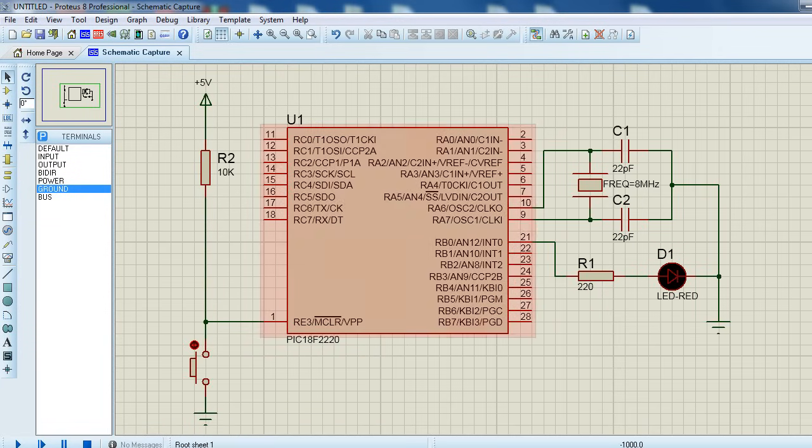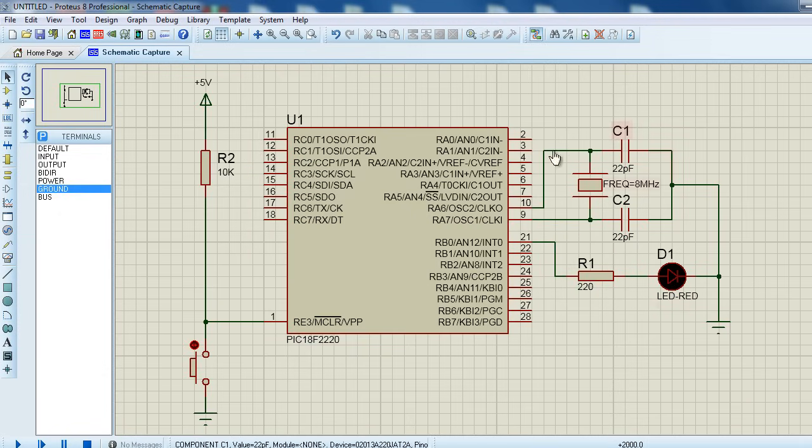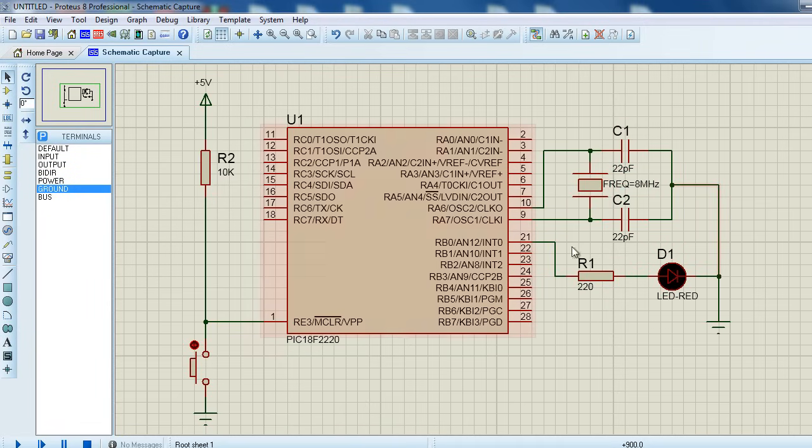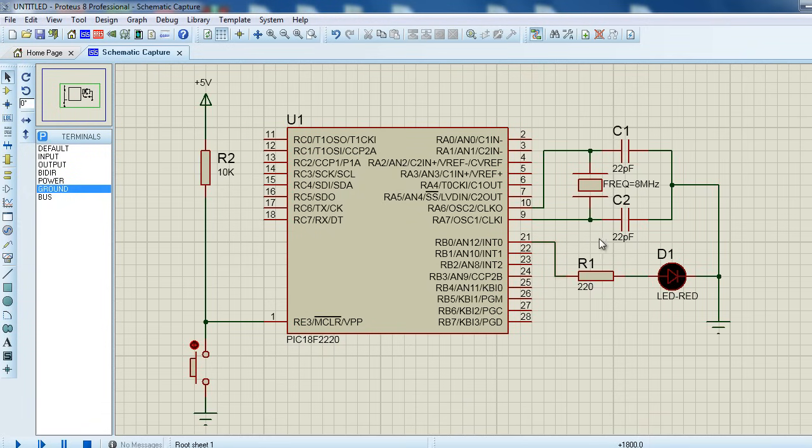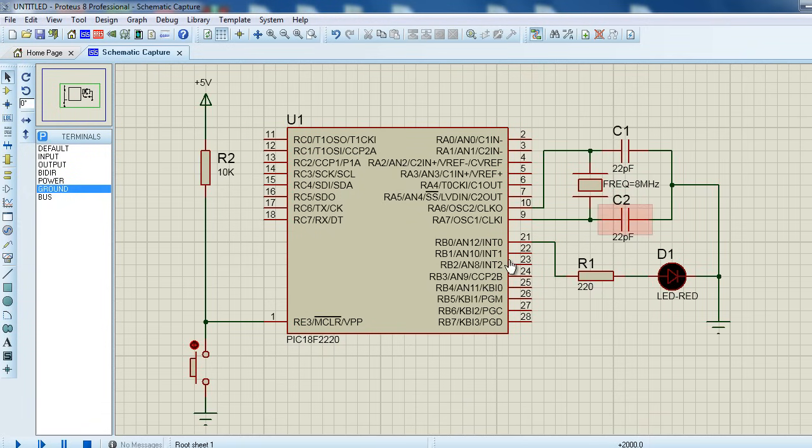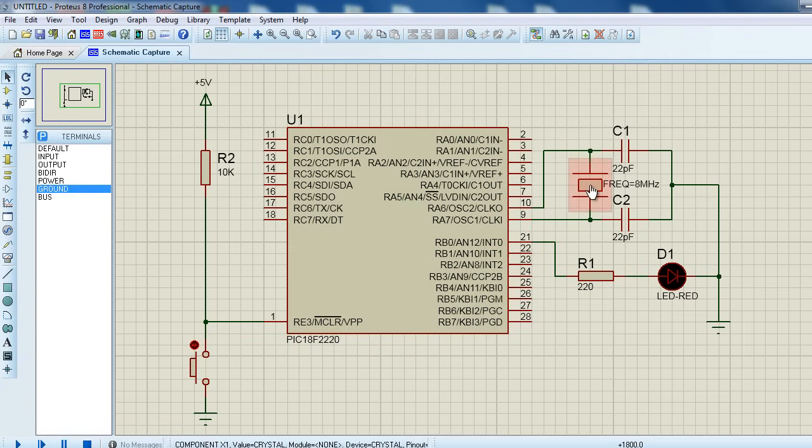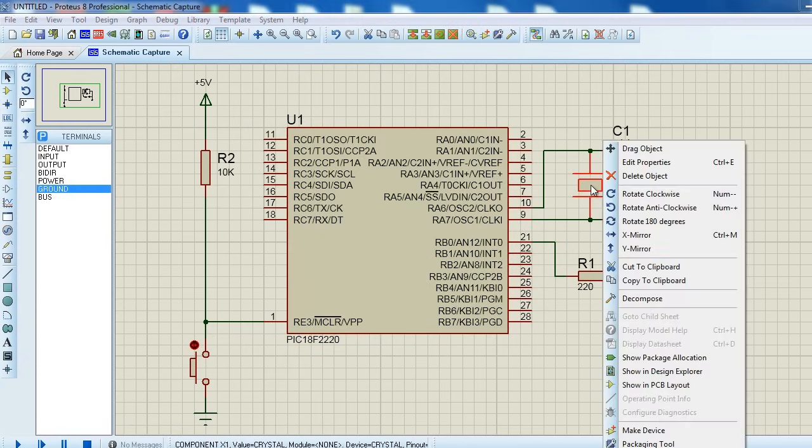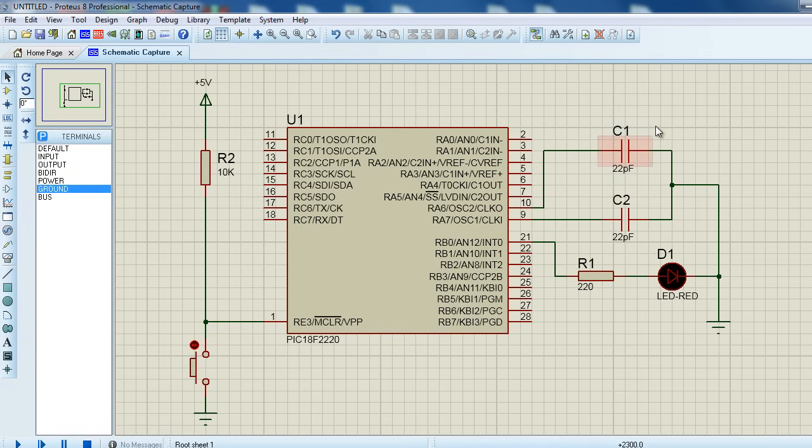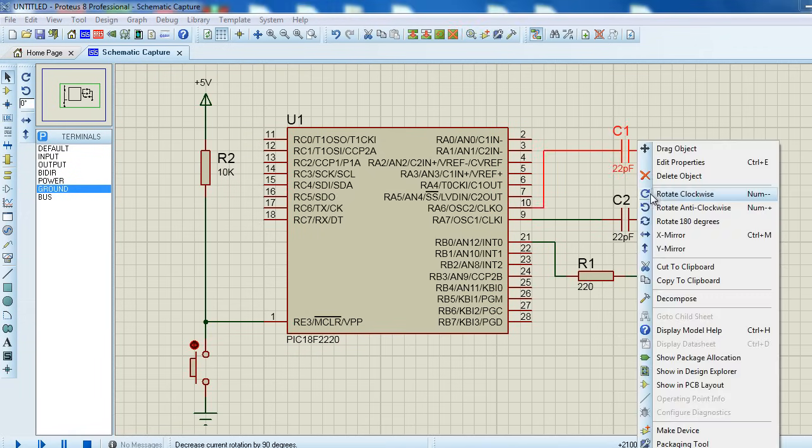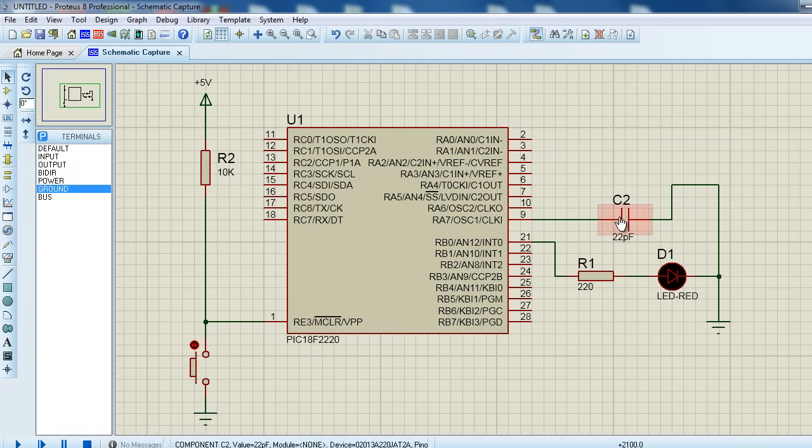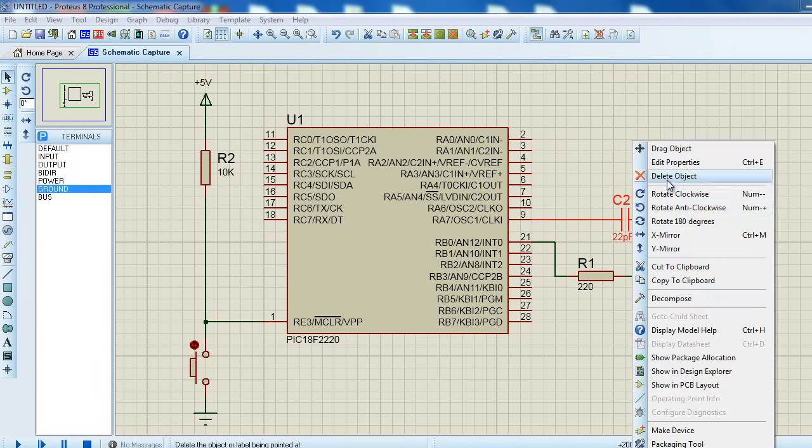To make everything simple for this first tutorial and in most of the future tutorials, we're not going to use an external oscillator as the PIC 18F2220 has got a built-in oscillator. So there is no point of wasting extra money for an external oscillator, two capacitors, while the PIC has got its own internal oscillator. So we're going to delete this section.